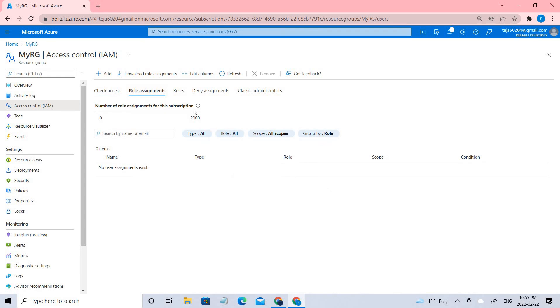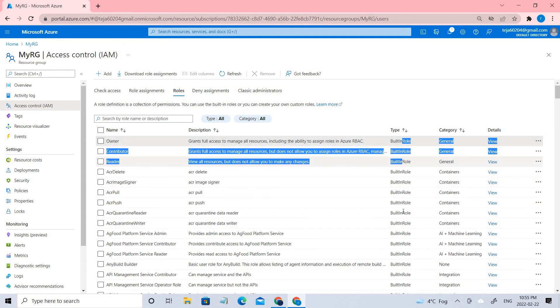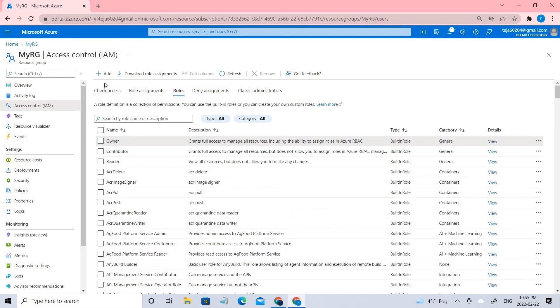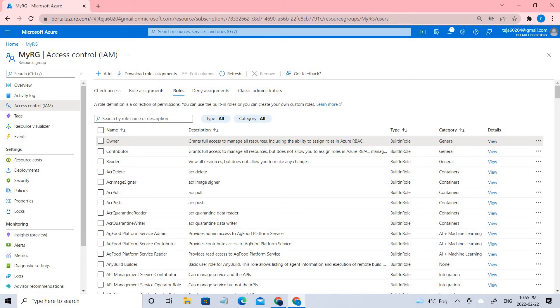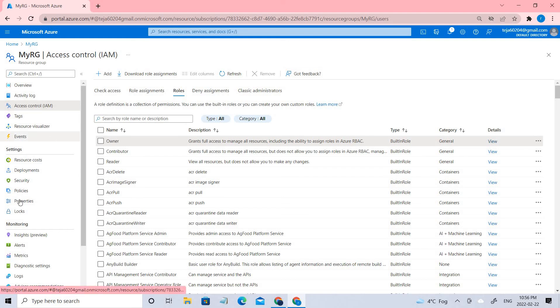You can see the role assignments, it's empty. Coming to the roles, you have all built-in roles. You can also create a custom role, you can see the option here. If you want to know more about these things, please check the previous videos in which I have explained about the custom roles as well.